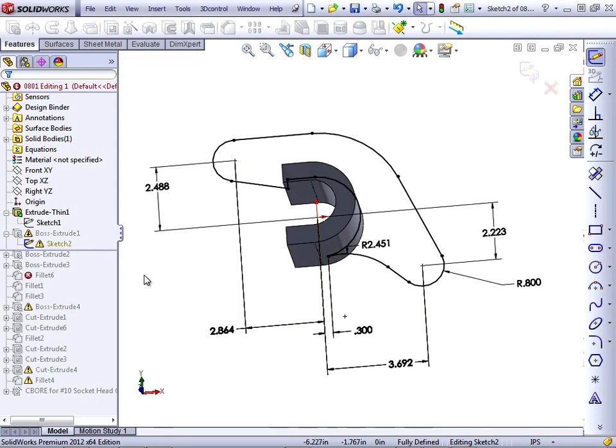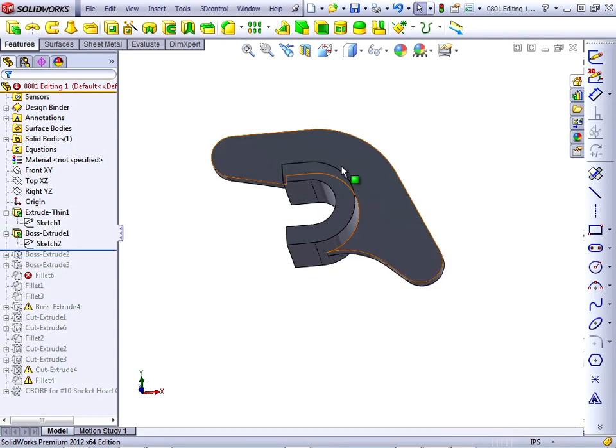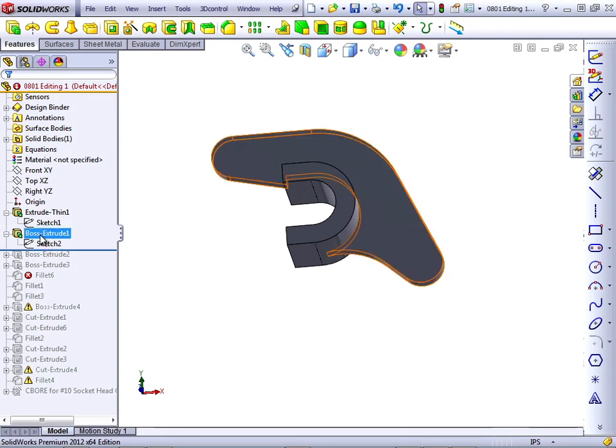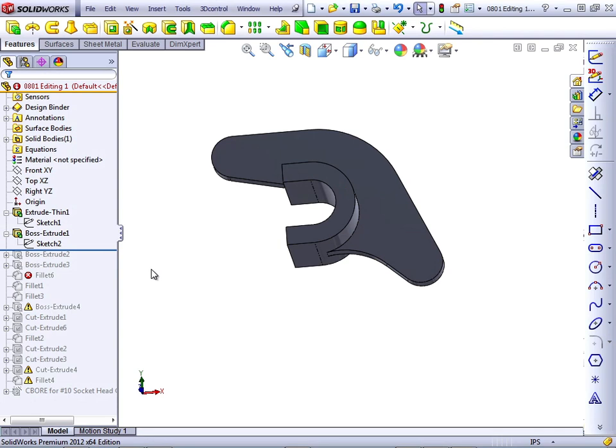The warning on the sketch won't go away until you exit the sketch. You see now that the warning has gone away, as well as the marker on the feature. In the next lesson, we'll continue working through this part and correct the rest of the errors.